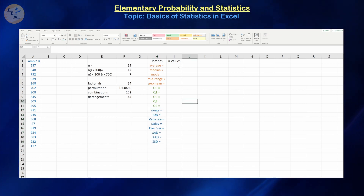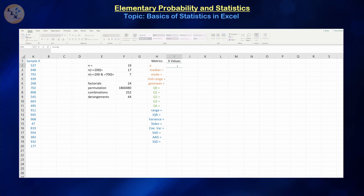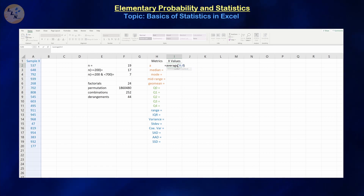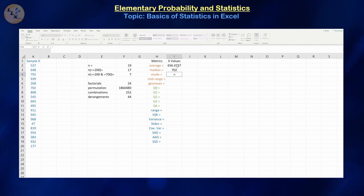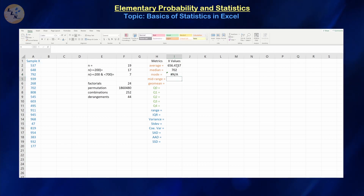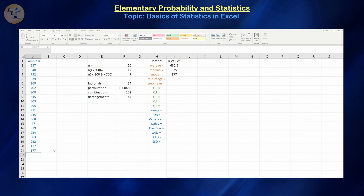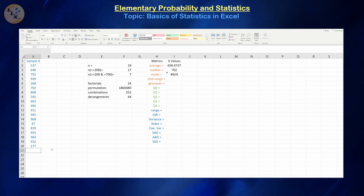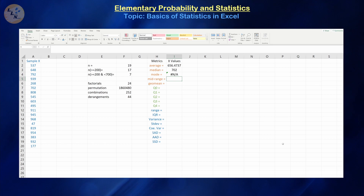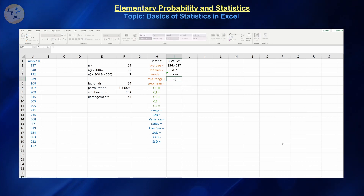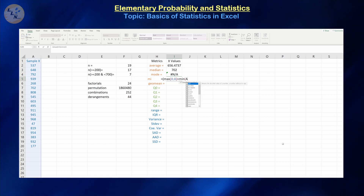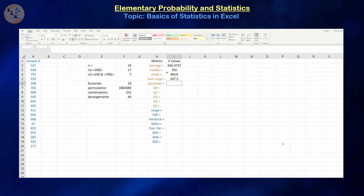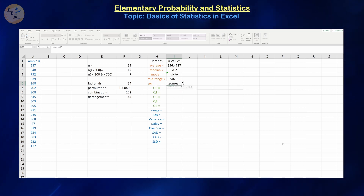Let's get started calculating these things. The average is equals AVERAGE(A:A). The median is equals MEDIAN(A:A). Mode is equals MODE(A:A) — if it gives an error, that just means no values repeat in our dataset. The mid-range is the average of the minimum and maximum: equals (MAX(A:A) + MIN(A:A)) / 2. The geometric mean is equals GEOMEAN(A:A).